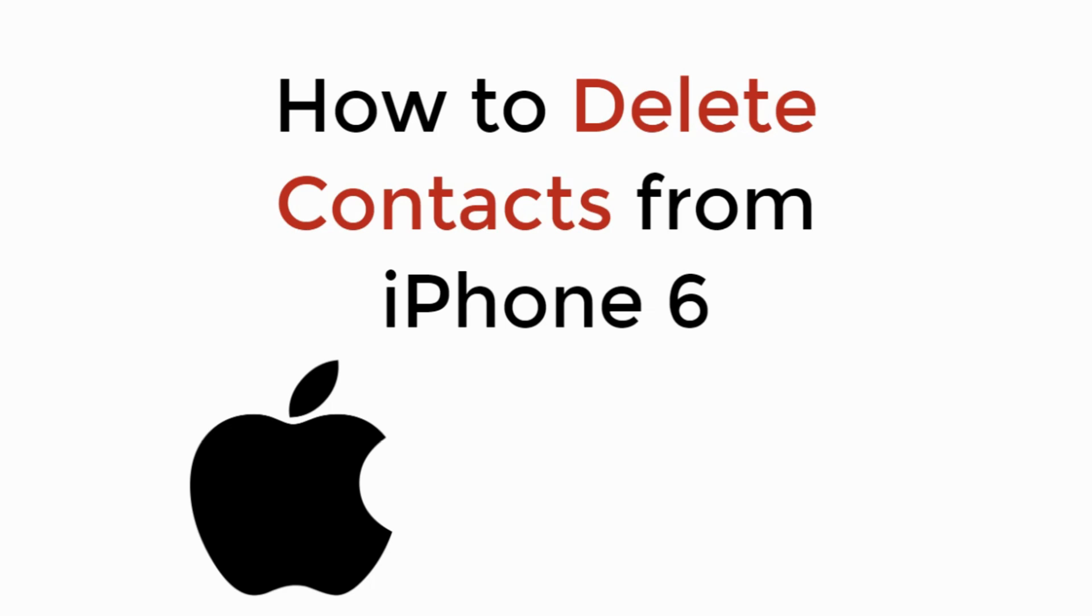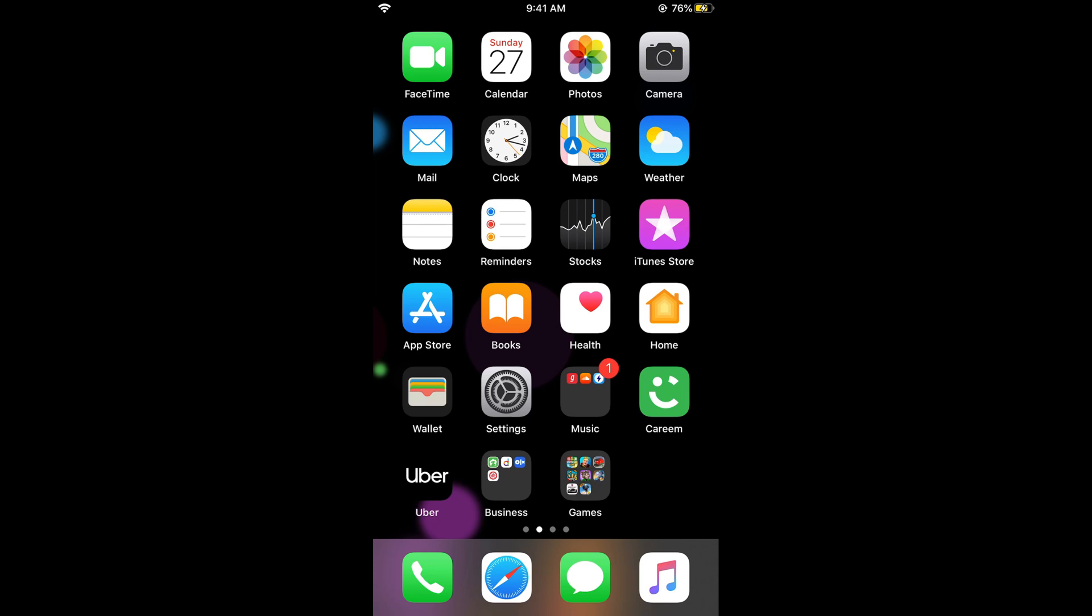In this video we will learn how to delete a contact from iPhone 6. So let's begin. To delete a contact on iPhone 6 or any other iPhone, the process is really simple and easy. What you need to